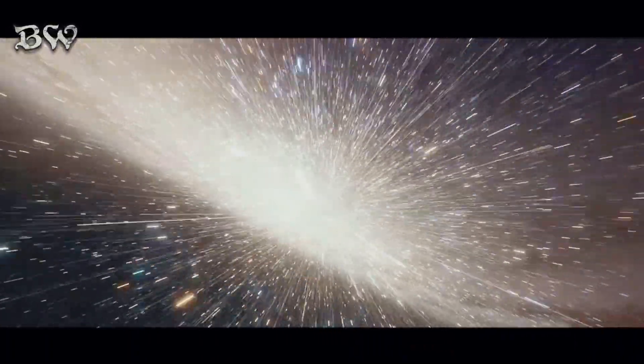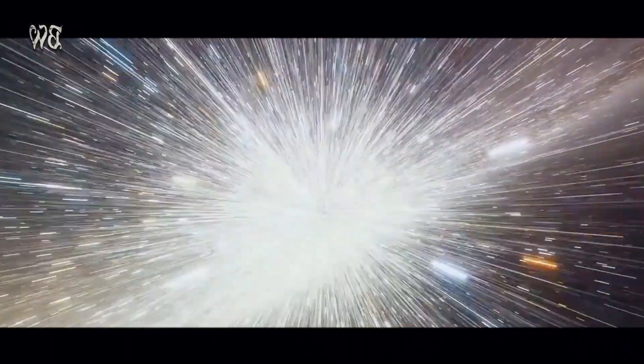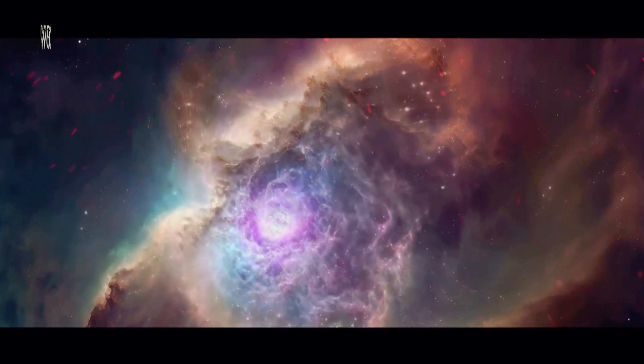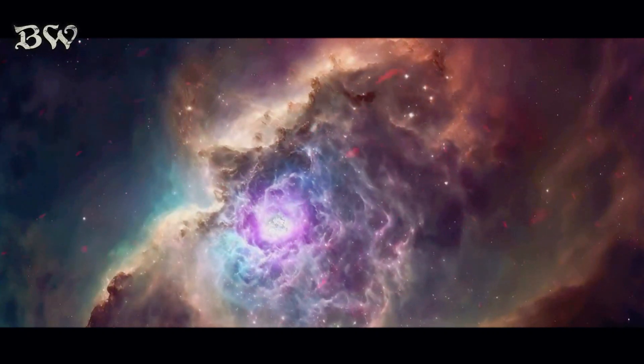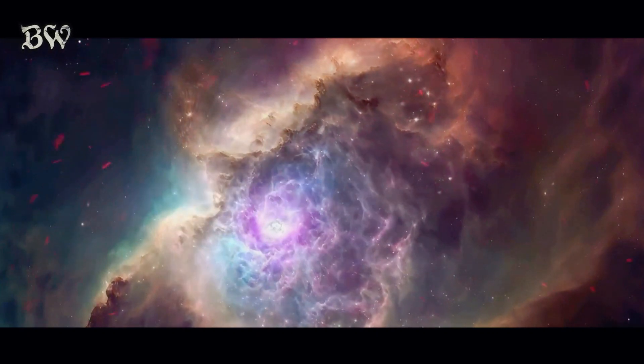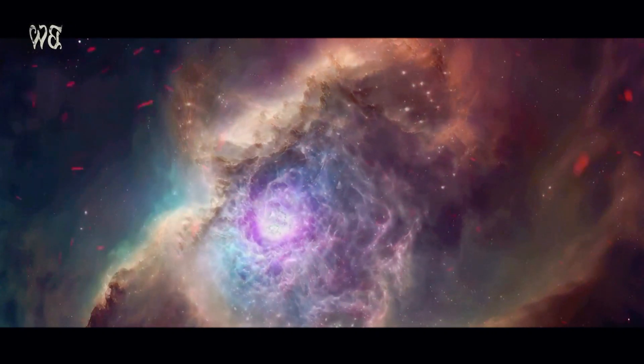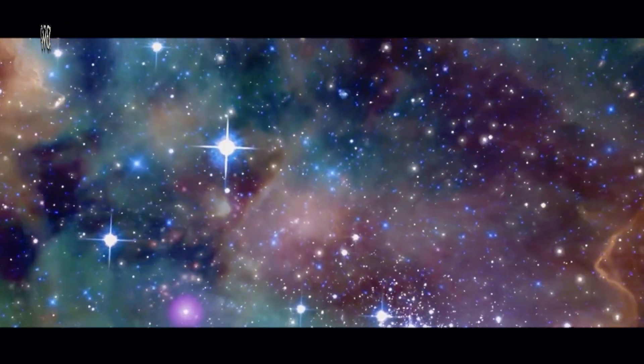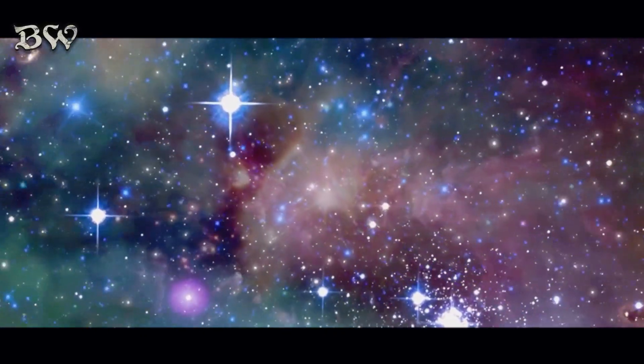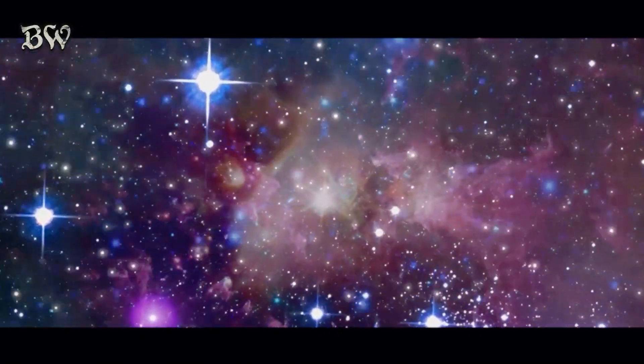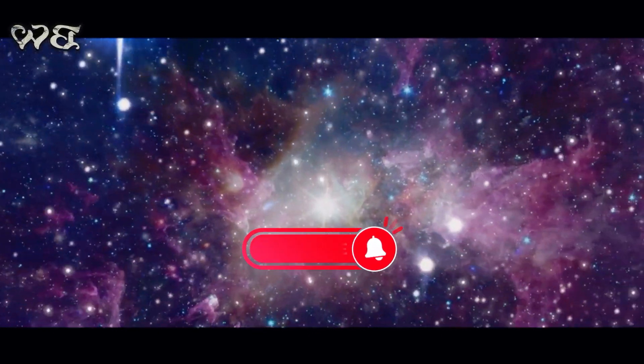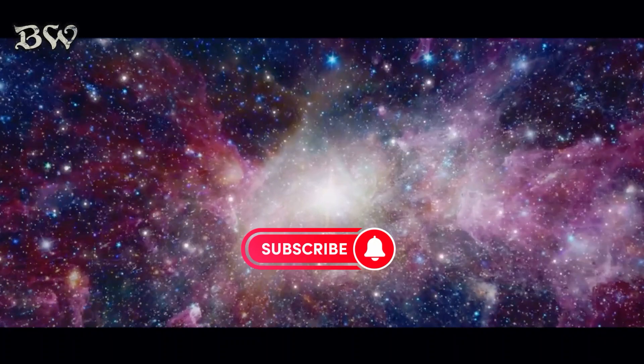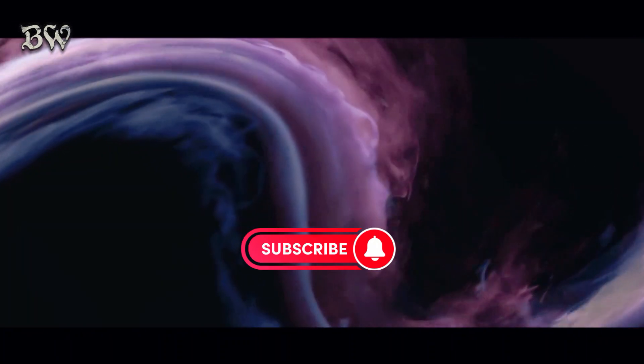The evolution of galaxies is a captivating tale of transformation. They begin as vast clouds of gas and dust, coalescing under the relentless pull of gravity. Over time, these celestial nurseries give birth to stars, each one a glowing beacon in the dark expanse of space.